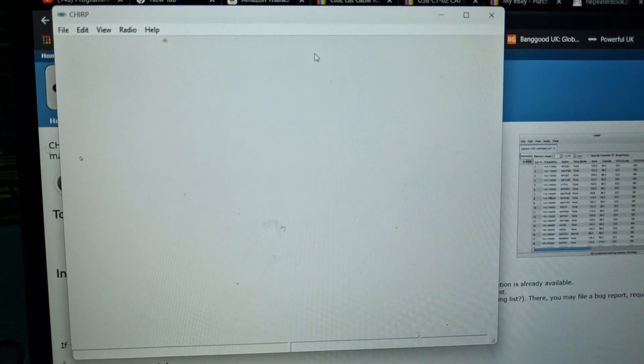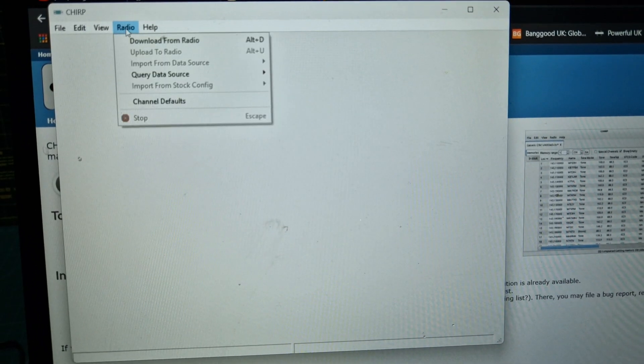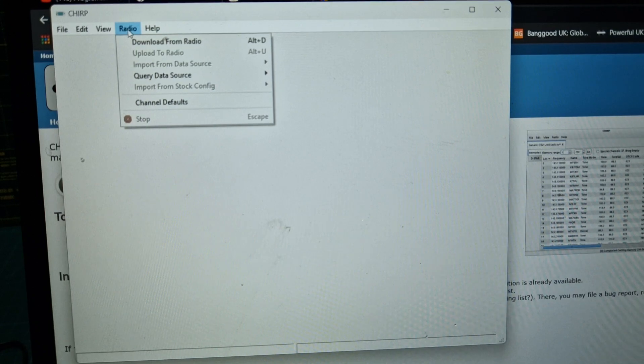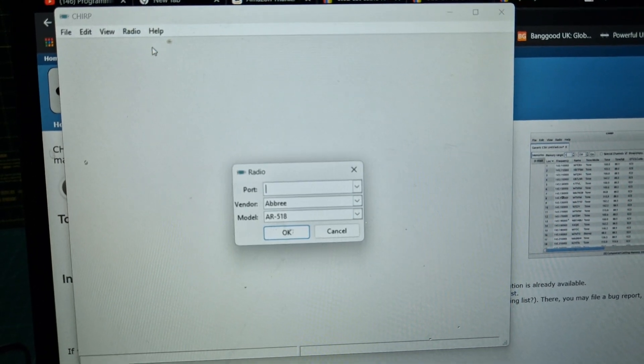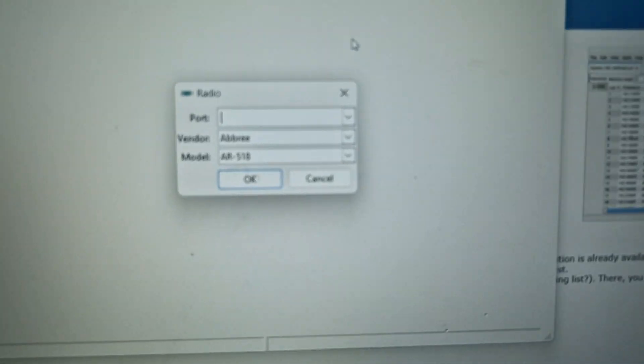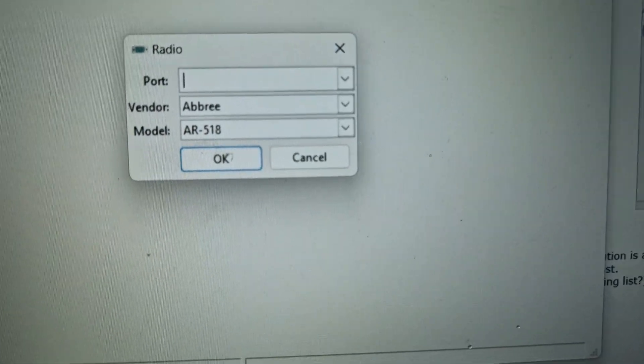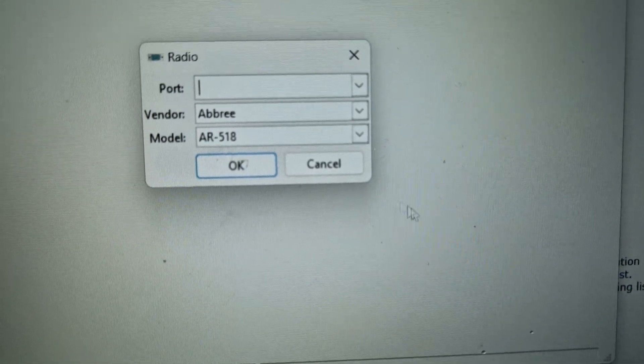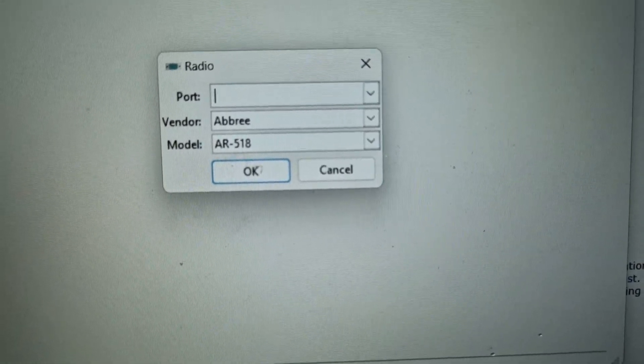Once you're in clone mode, go back to the software. Now I haven't got the cable yet, but I will do in a few days. Click download from radio, then in this window select the port which you'll find in your device manager.